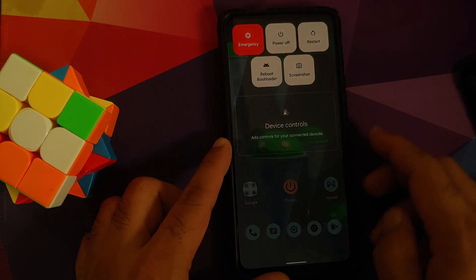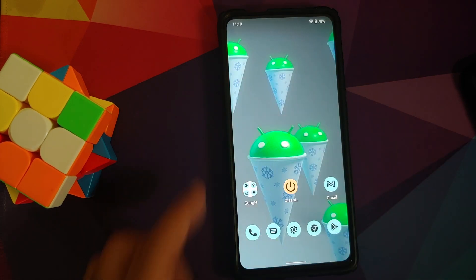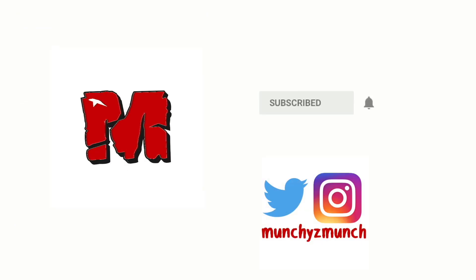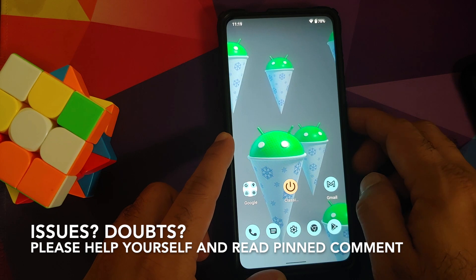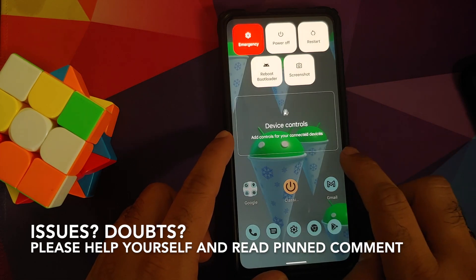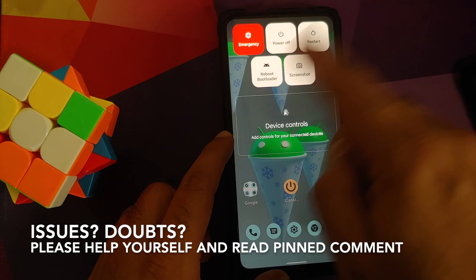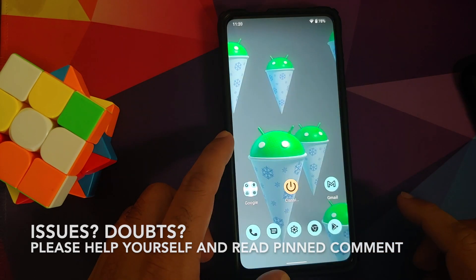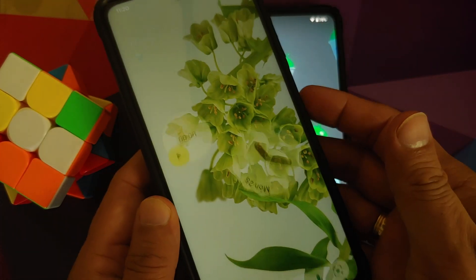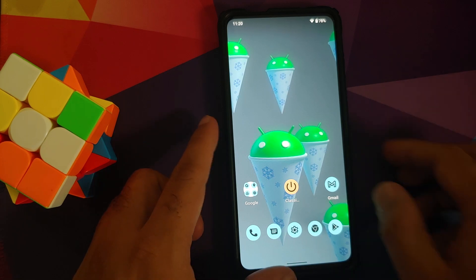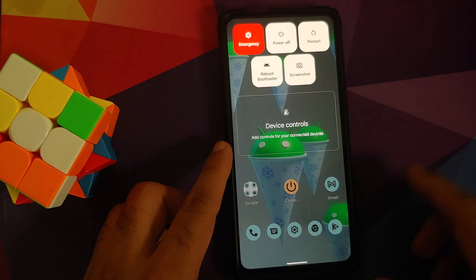How to get the classic Android 11 power menu on your Android 12 device. Hey peeps, what's up — Manchi here back with another video. In this video I'm going to show you how you can get the classic Android 11 power menu on your Android 12 device. On stock Android the power menu looks something like this, so for those of you who want the classic style, we do have an application for that.